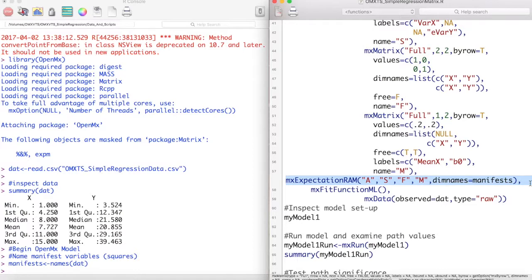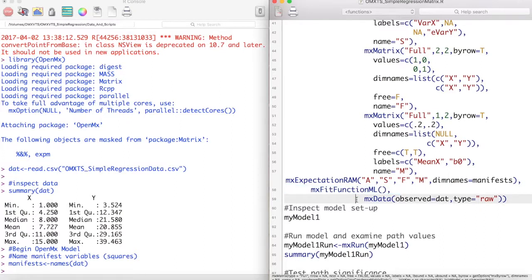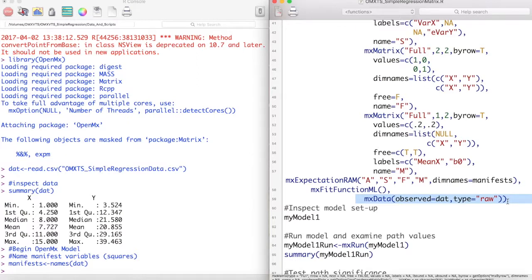Now that we have our matrices for the RAM specification, we can throw them into an MX expectation RAM function. This function will use our matrices to calculate a model expected covariance matrix for our data. MX fit function ML will then try to minimize the difference between this expected matrix and the covariance matrix derived from the data. We then close our model with an MX data statement.